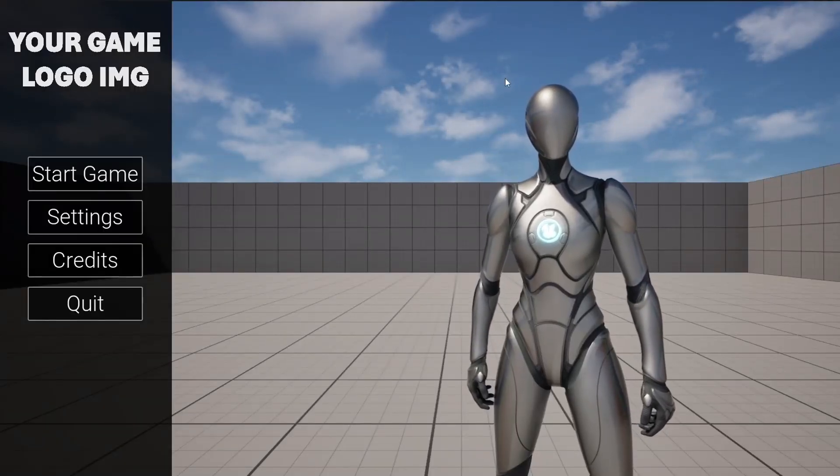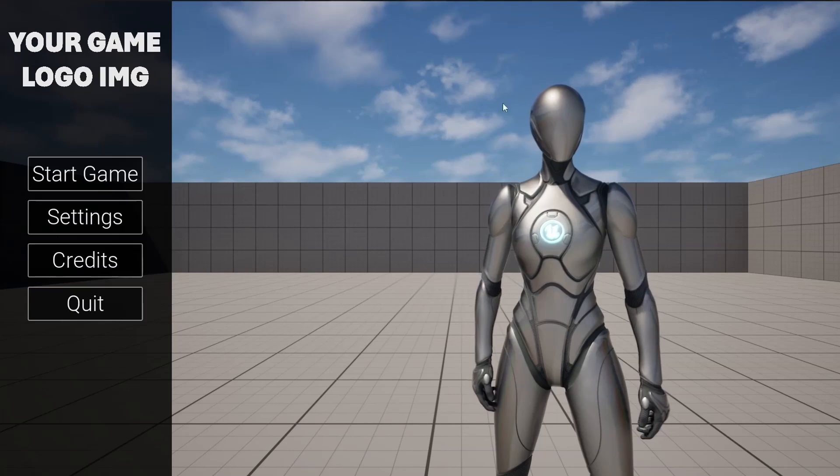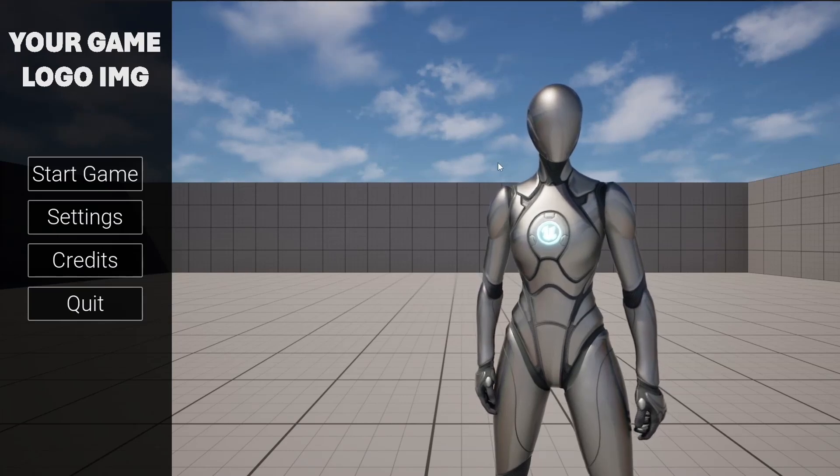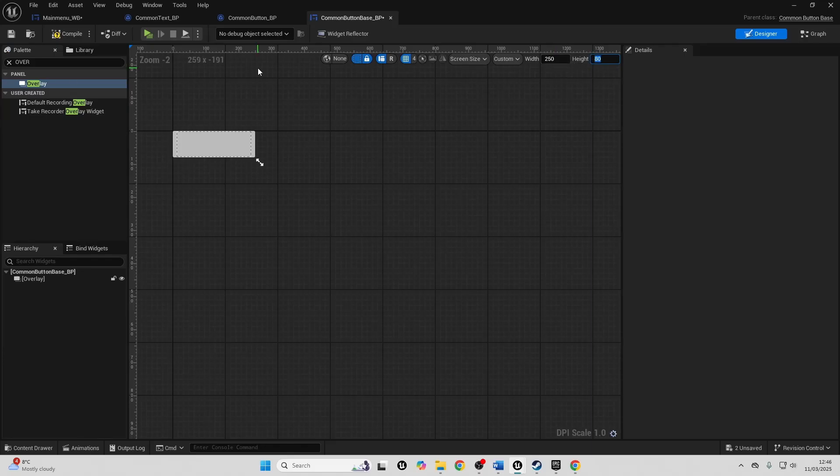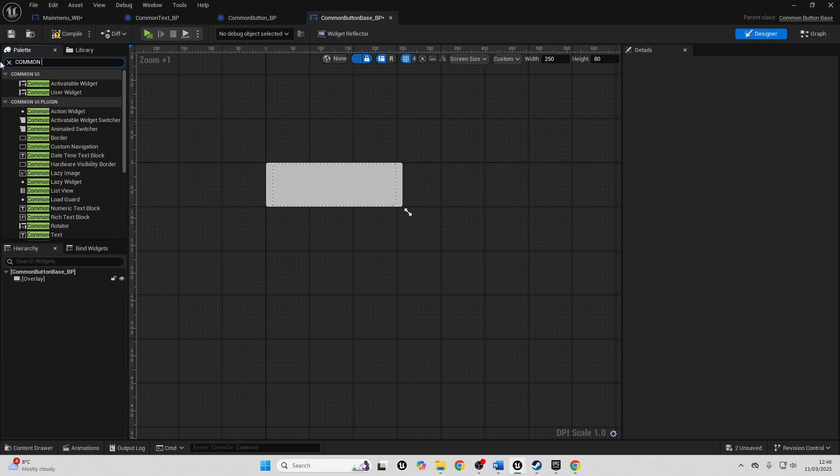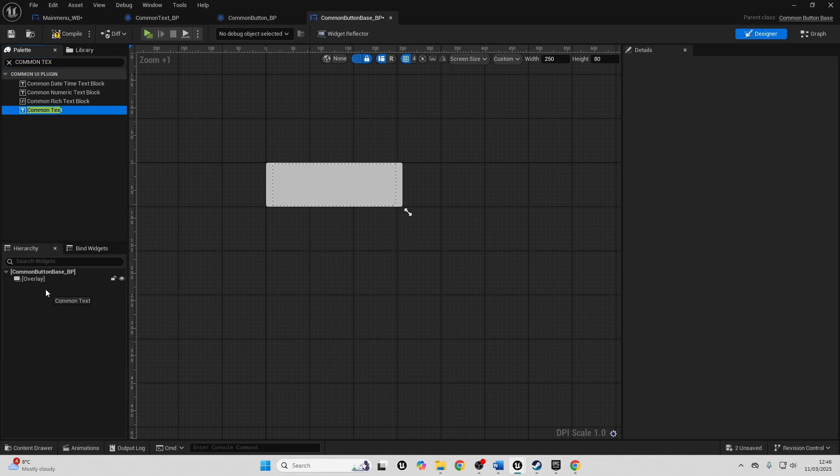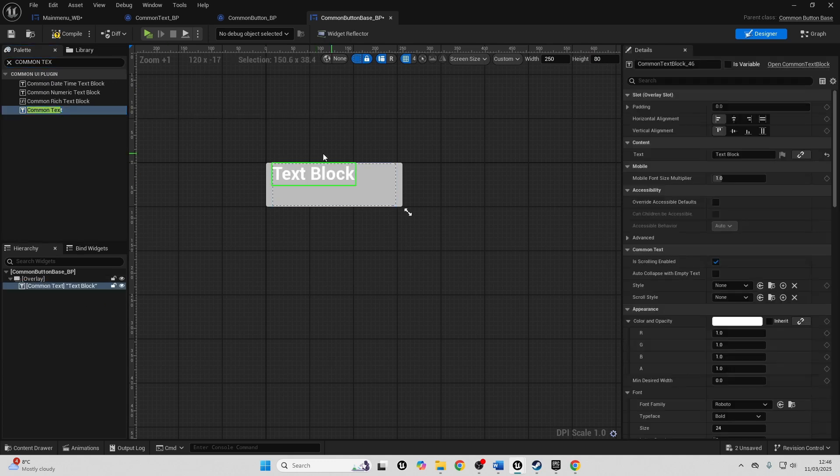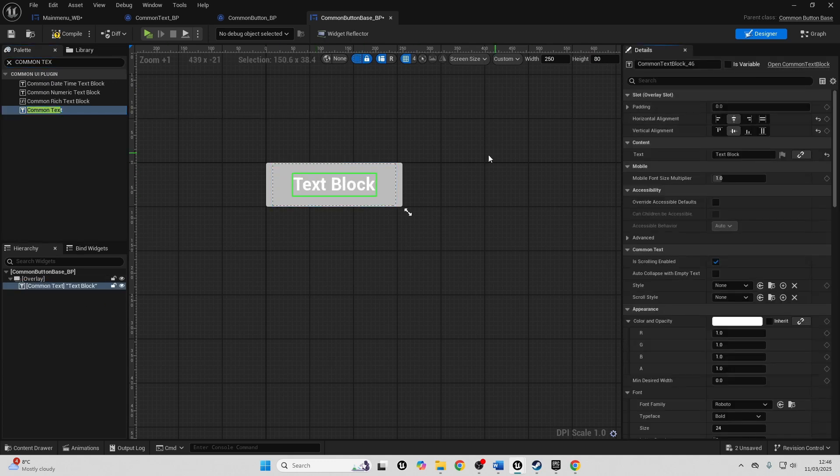I'll introduce you to the Widget Blueprint system in Unreal Engine, and we'll also use the Common UI plugin, which will help us create modular widget elements inside Unreal Engine.